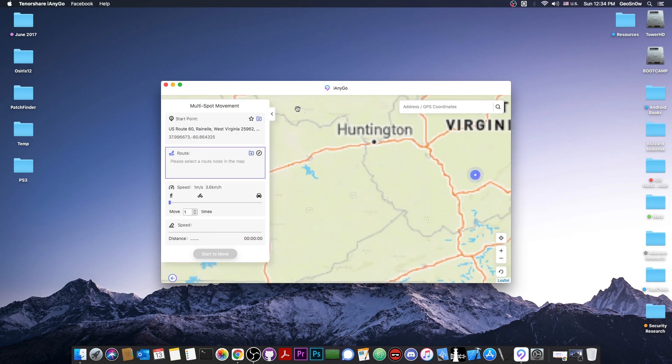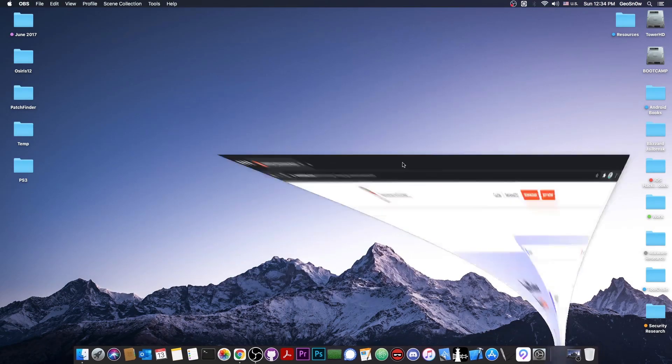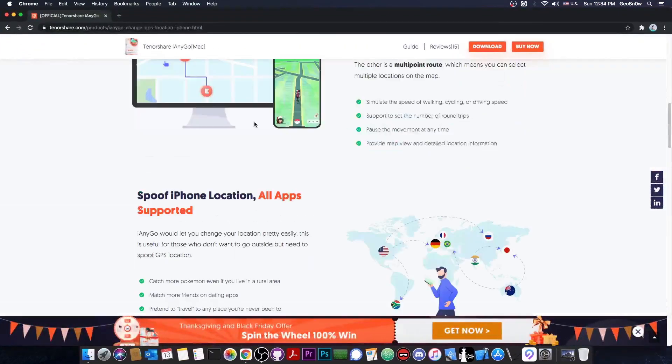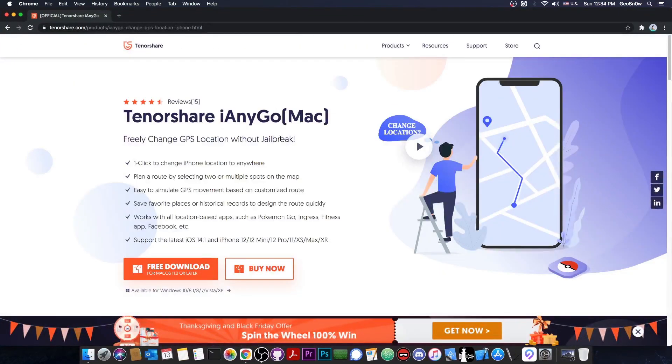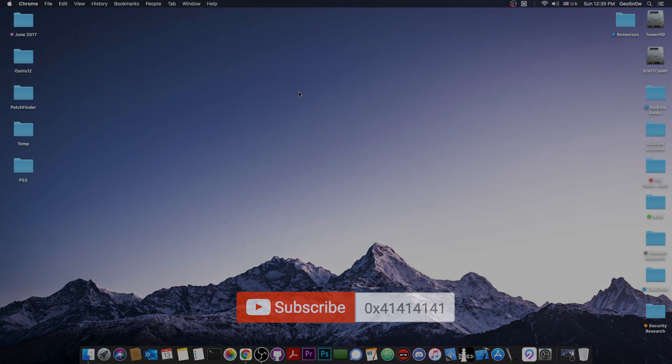So that's how you do it. That's how you change your location with iAnyGo. If you want the program, it's available here on the Tenorshare website. There is a free download available as well. Check it out below. And of course, till the next time, I'm Gia Snow. Peace out.